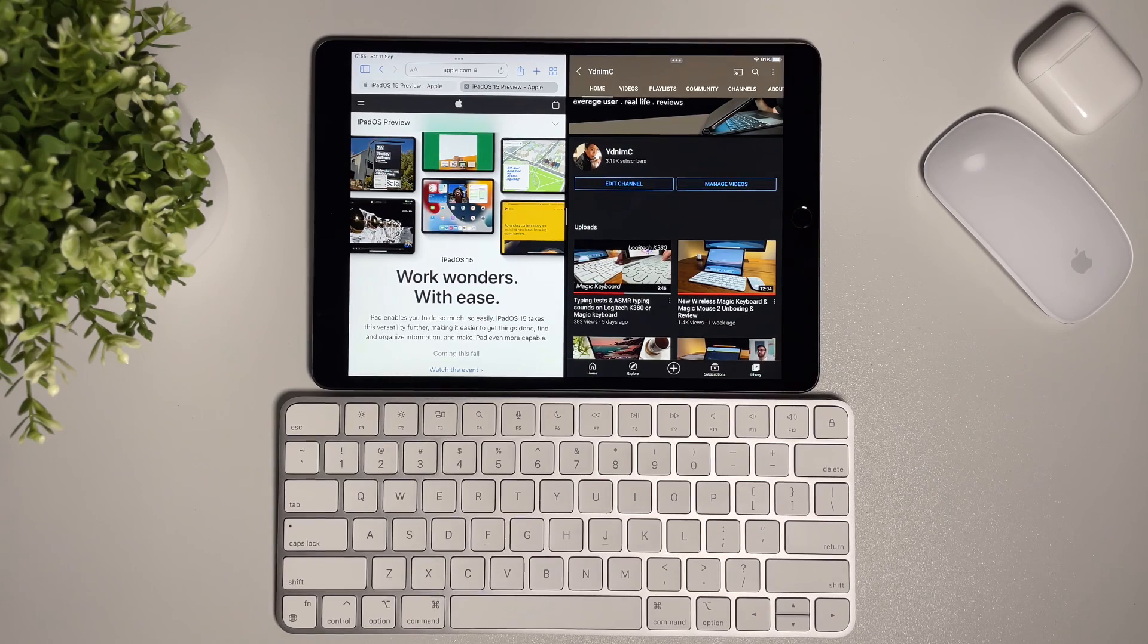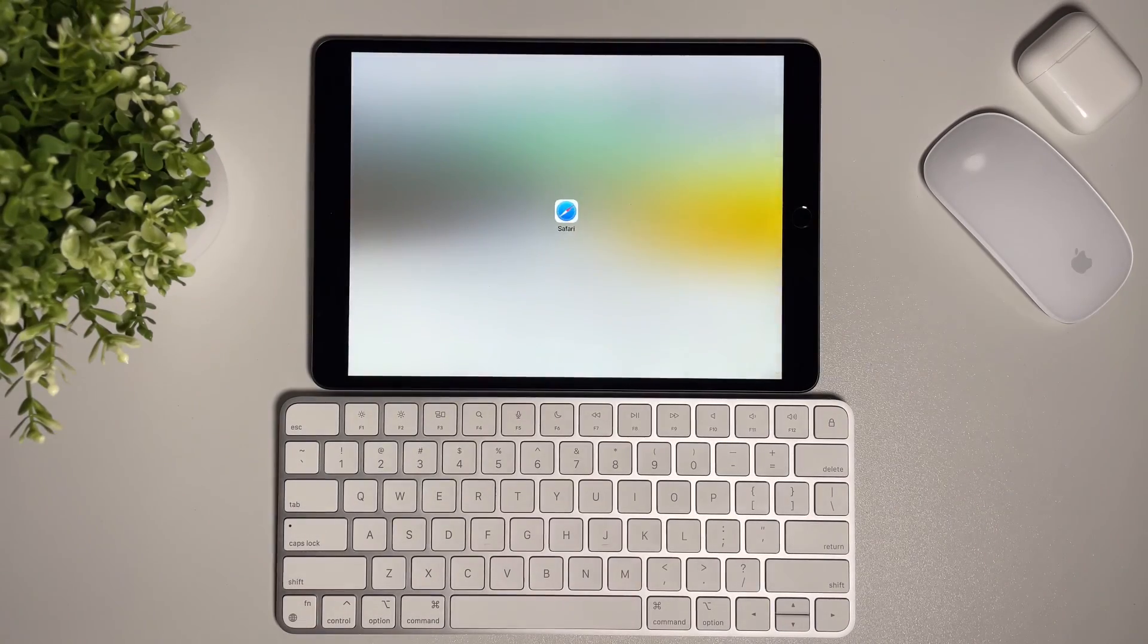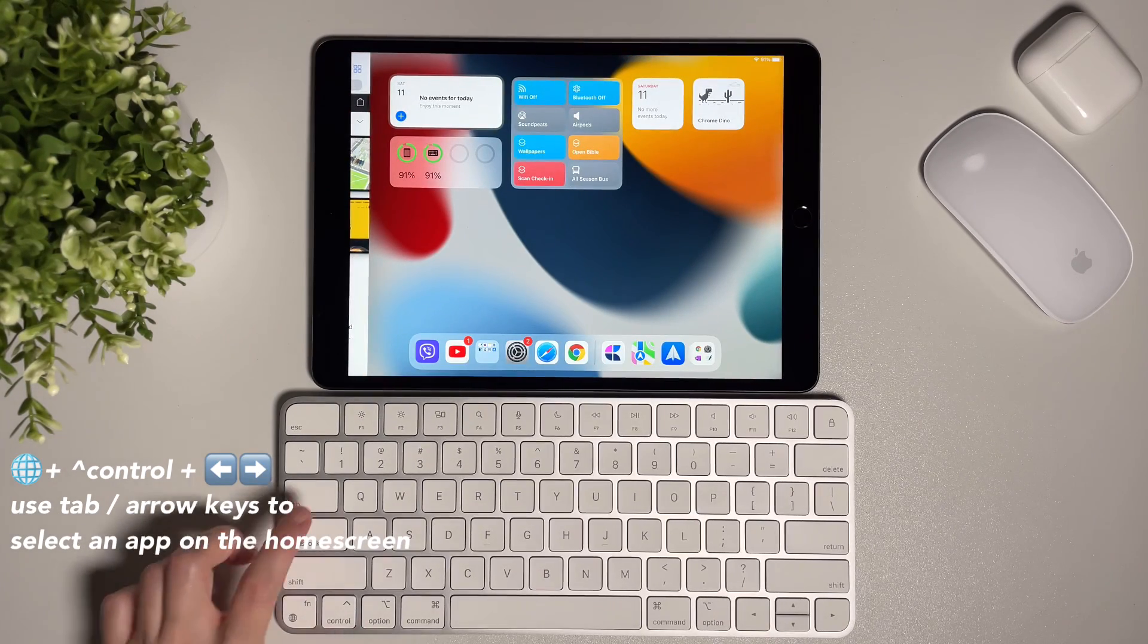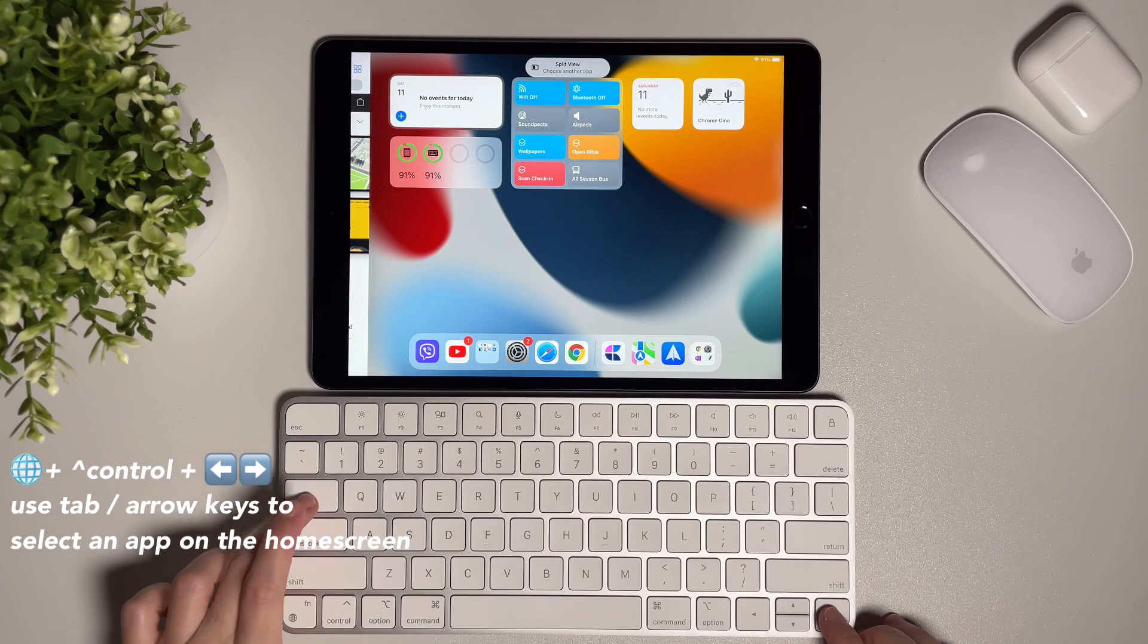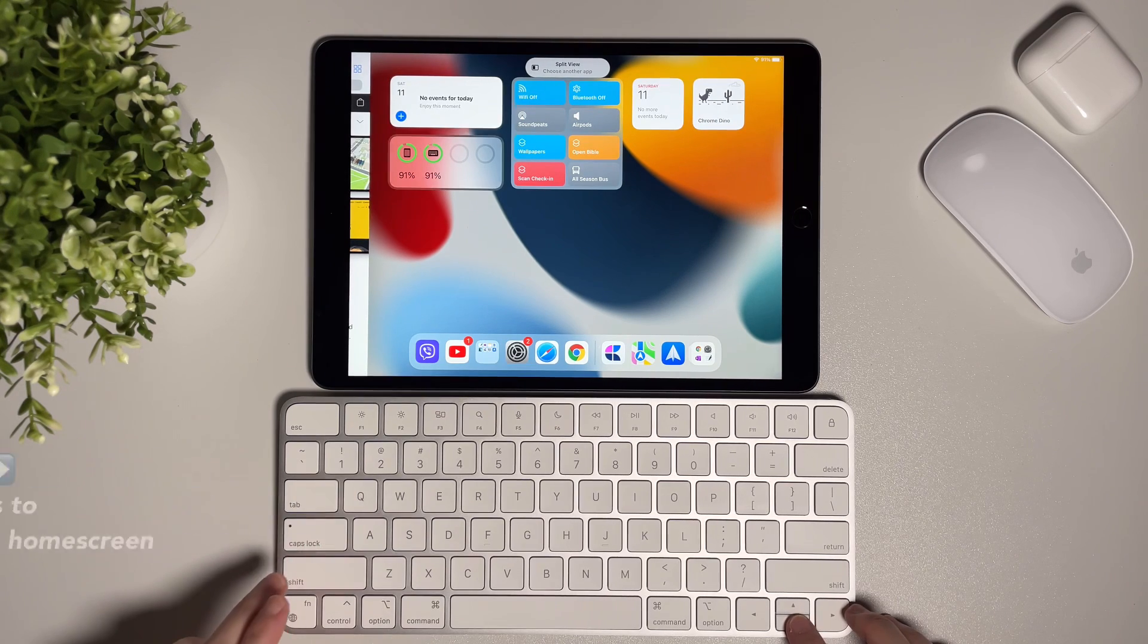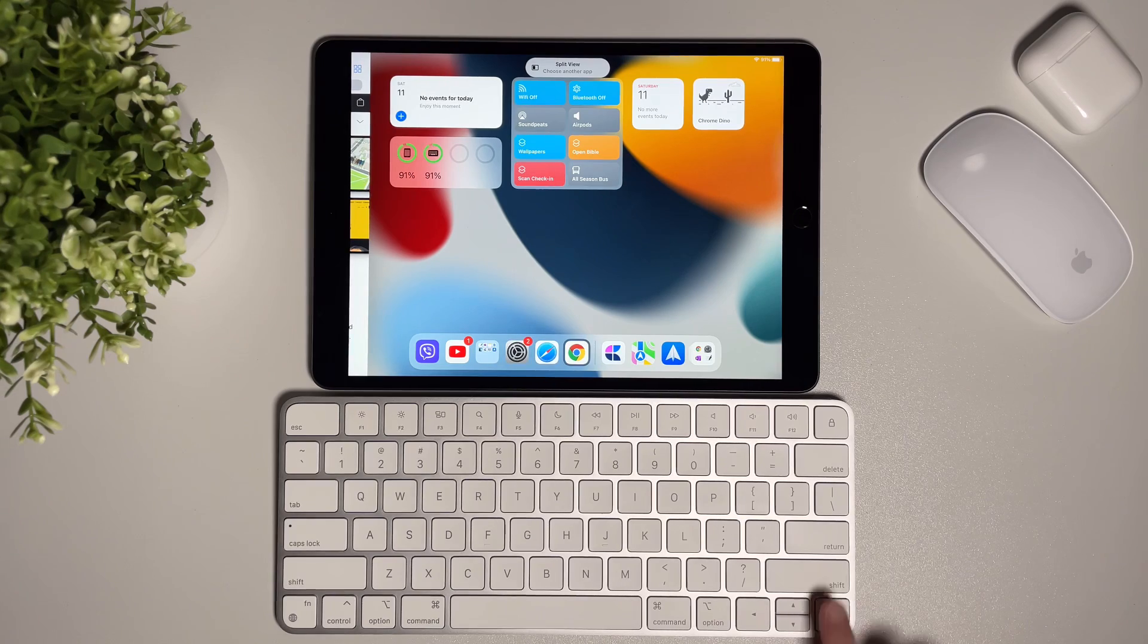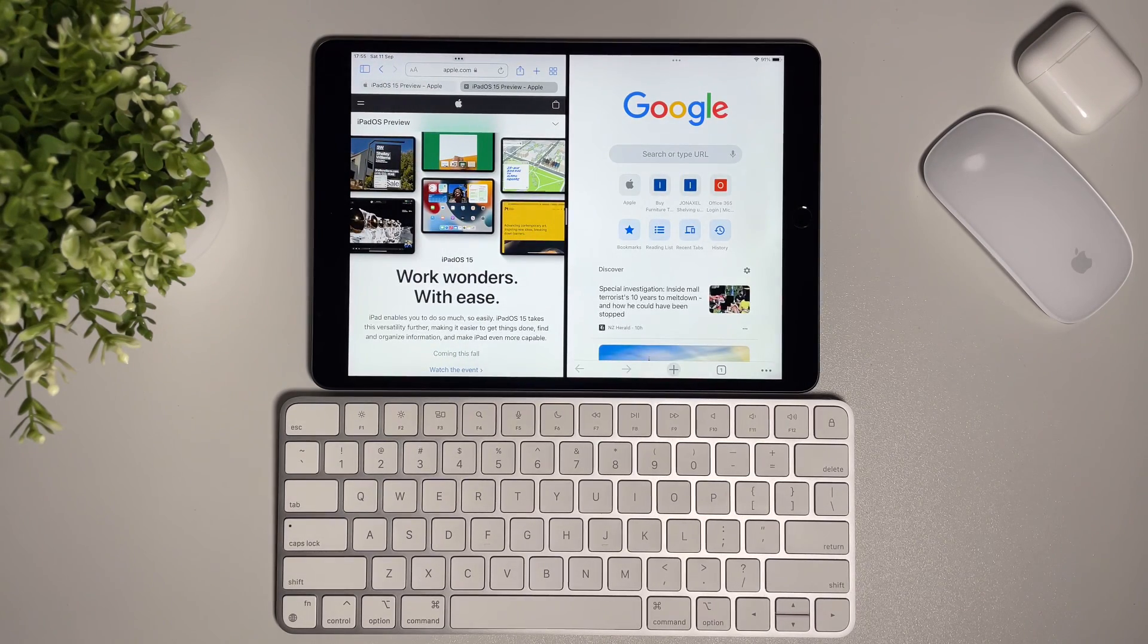Here's one last way to do split screen: again the shortcut is the globe icon, control, and either right or left key. Then you can use the tab or the arrow up and down, left and right to select the app on the screen or on the dock, and then hit enter and that will display the app in split screen.